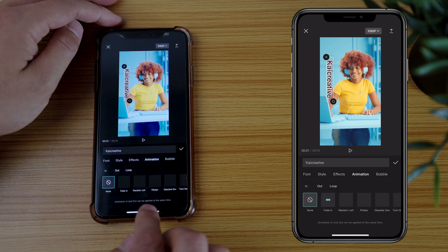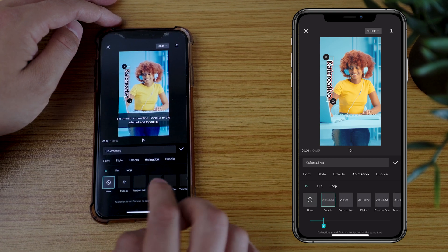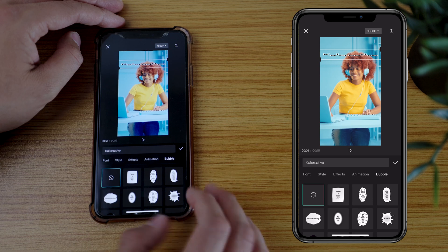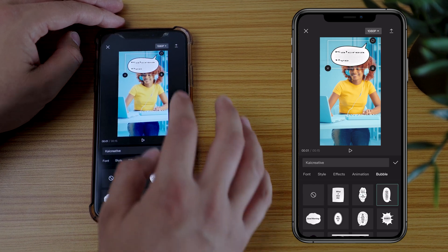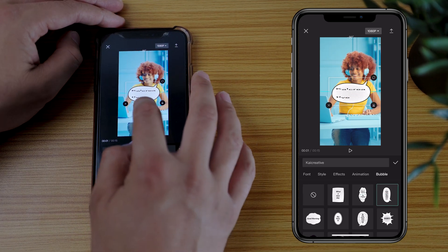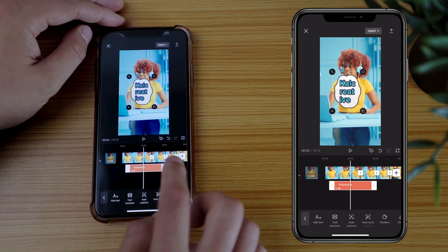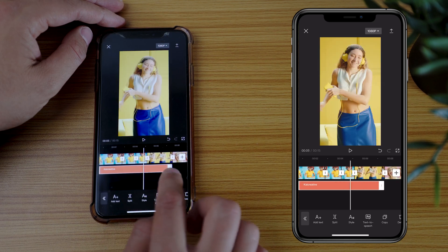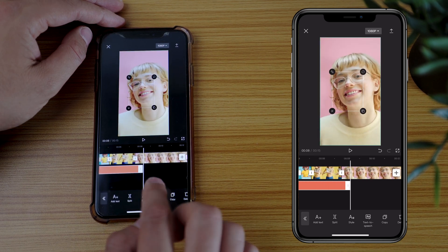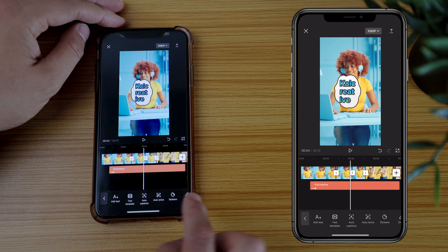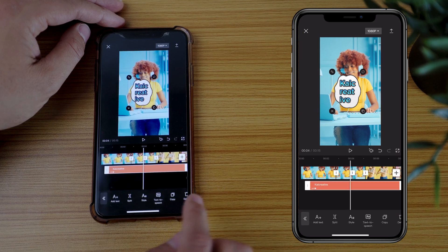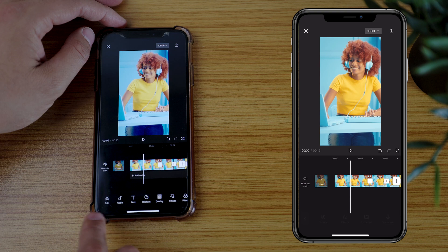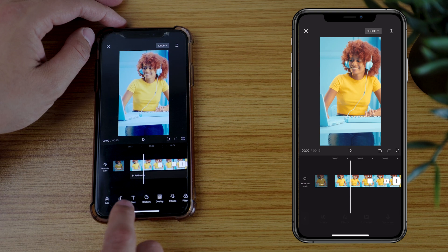You also have animations so you can fade it in — just play around with those. You can put bubbles on, like thought bubbles or speech bubbles. You can also drag out the text duration if you want it on for the whole clip or for however long. To remove it, tap on it and scroll across to delete. Tap back and you come back to the main timeline.